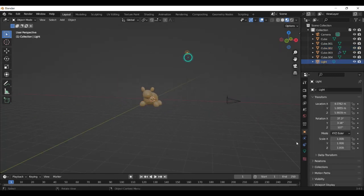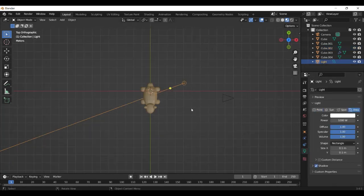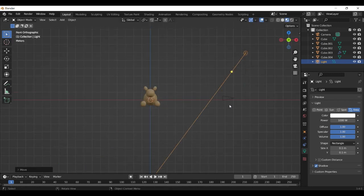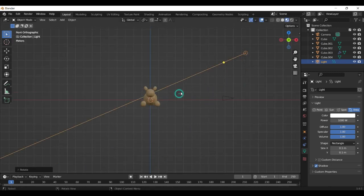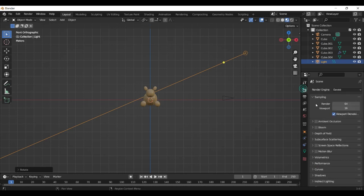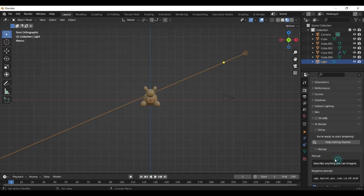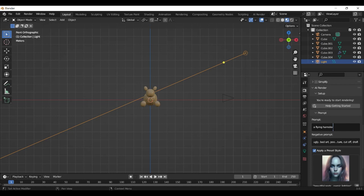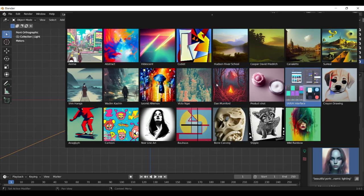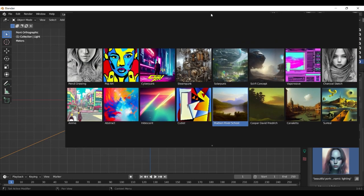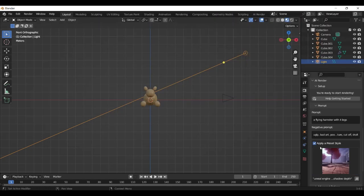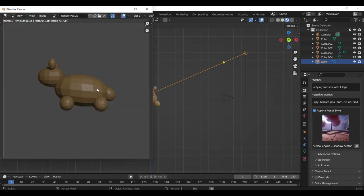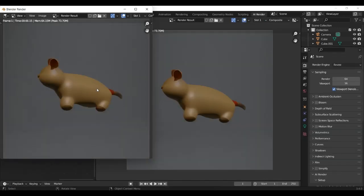And then we apply all the modifiers on the hamster. Then we can place the light a little bit. We go to the render options and activate the AI render engine.